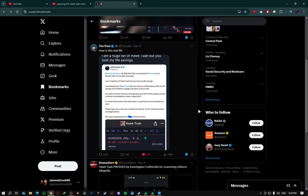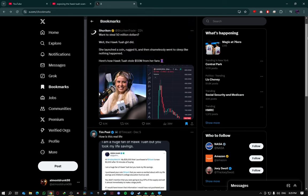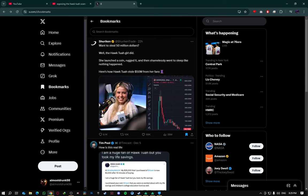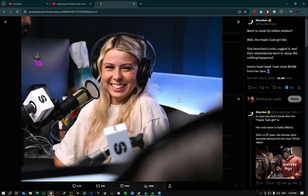What I do actually want to talk about today is this. So, want to steal me fifty million dollars? Well, the Hawk Tua girl did. She longed her coin, rocketed it, then shamelessly went to sleep like nothing happened. Here's how she stole 50 million from her fans.